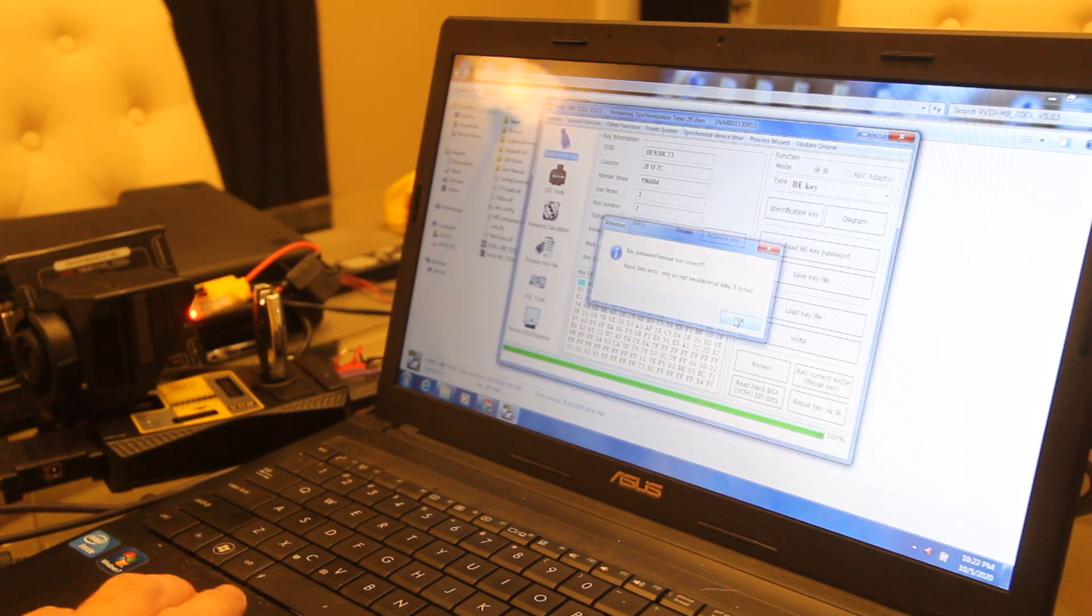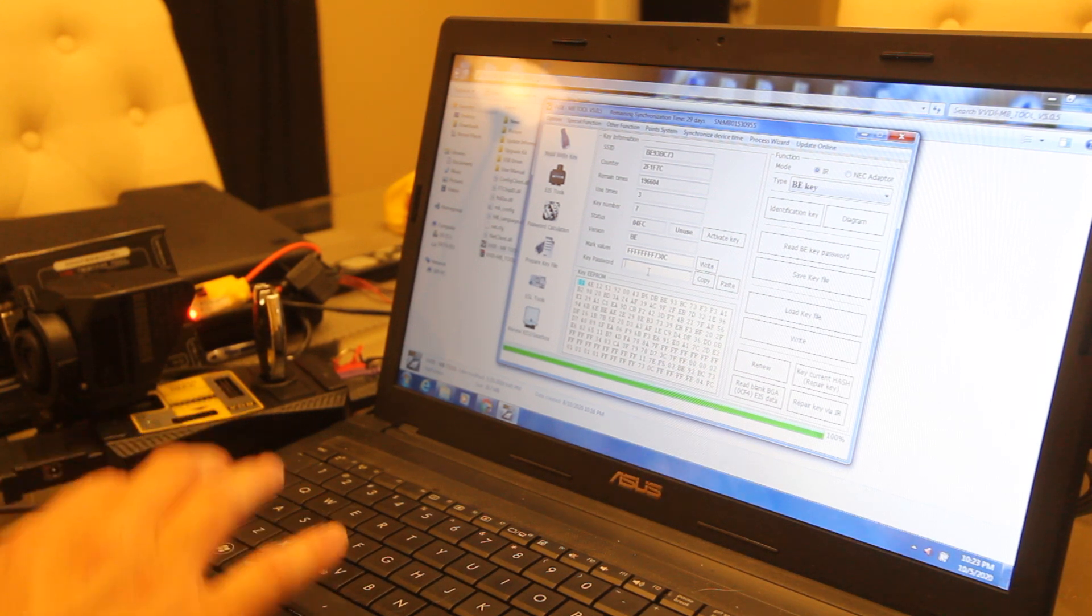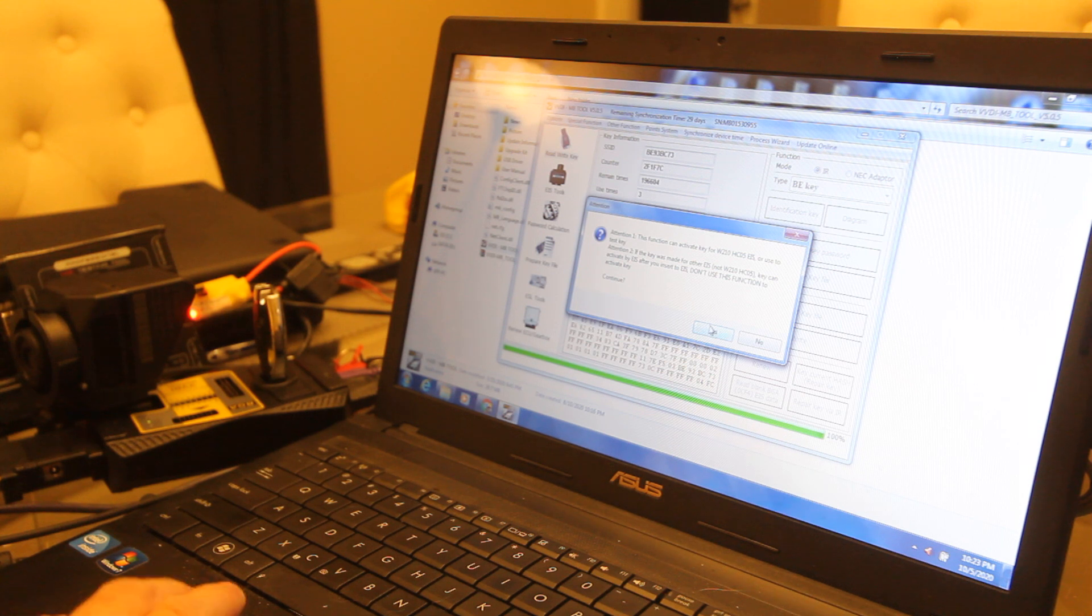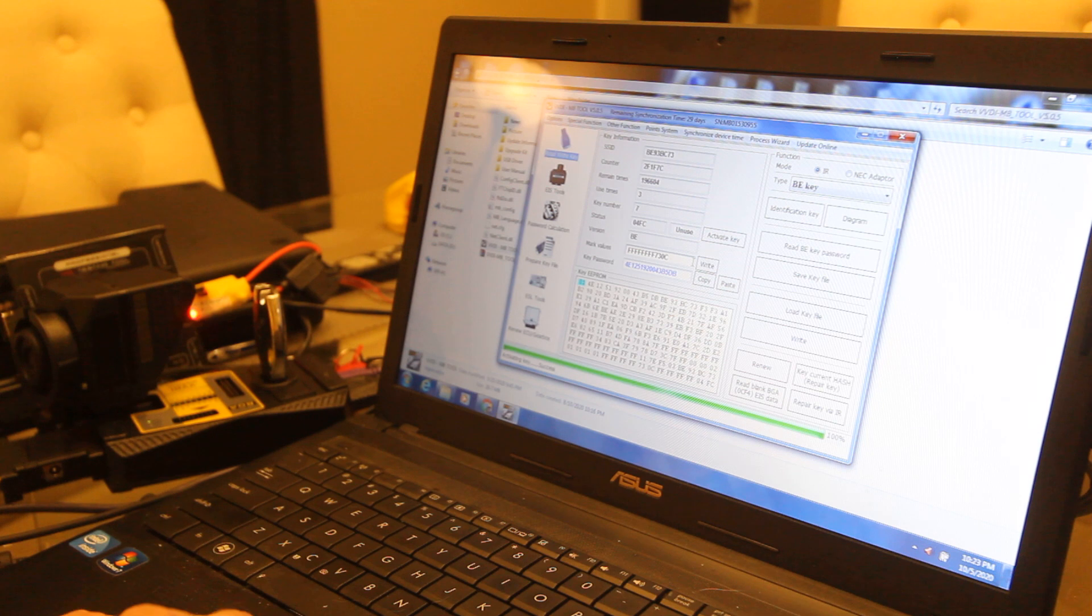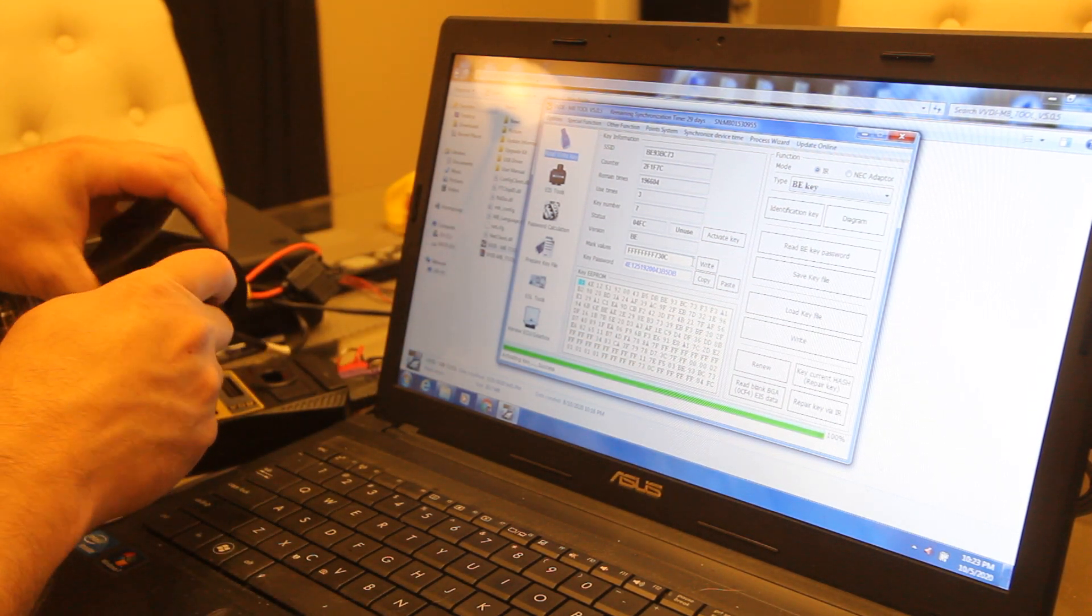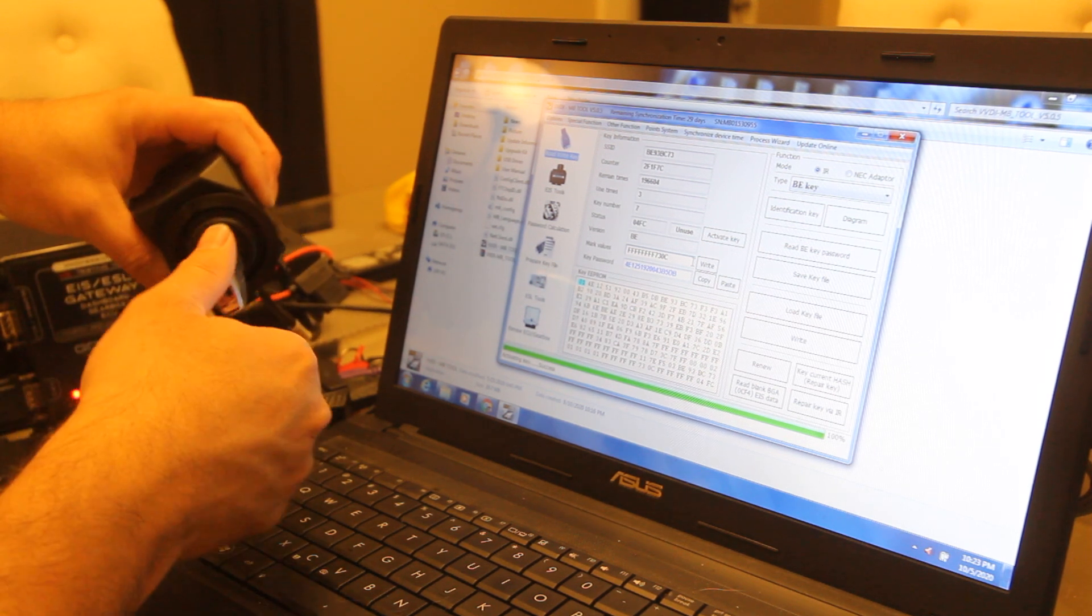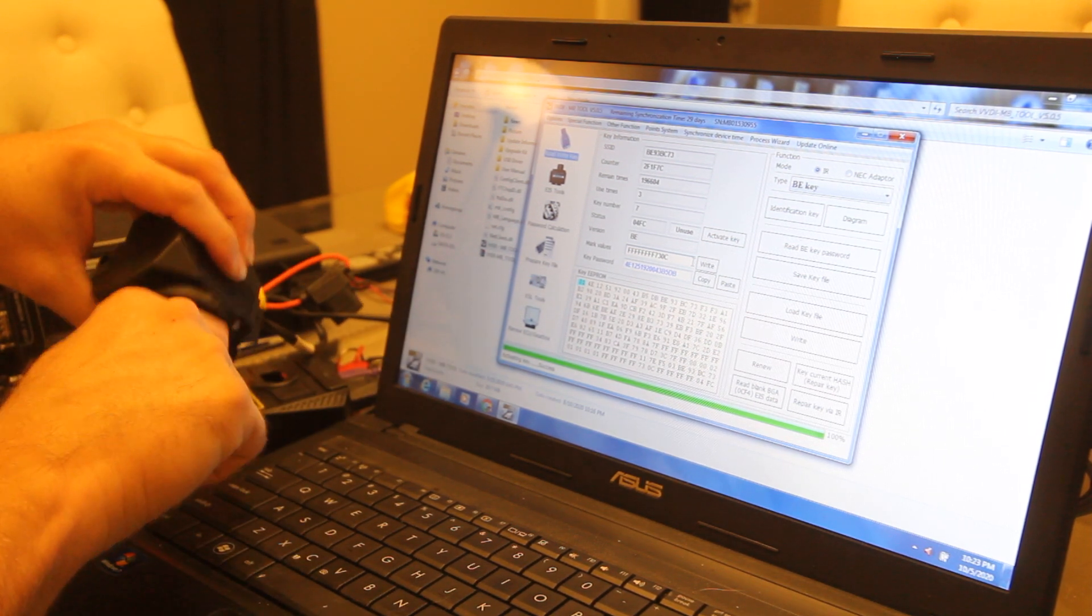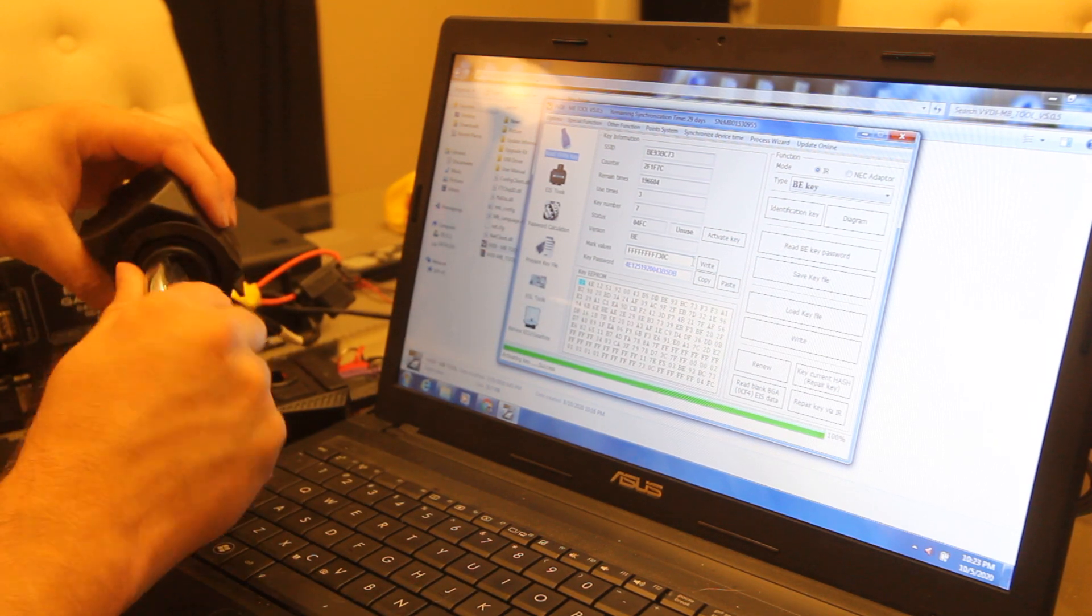We'll come back over here. We're going to go to activate key. It gives you a warning. We're going to say yes. We have to put the key password in, paste, activate key. Activating success. Now we should be able to take the key, plug it in, you hear the click, key turns.